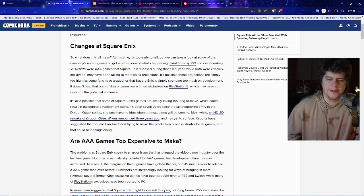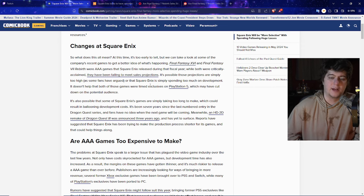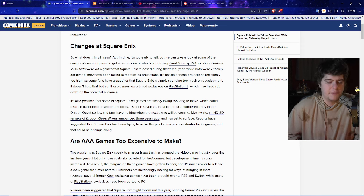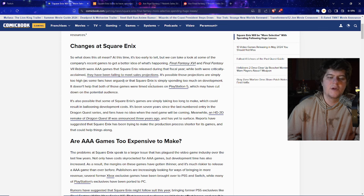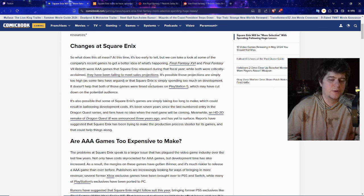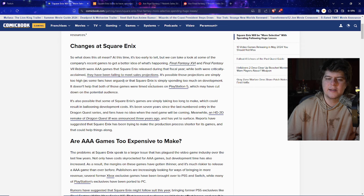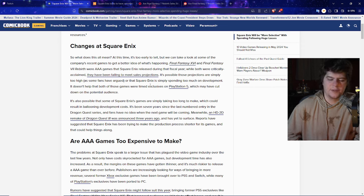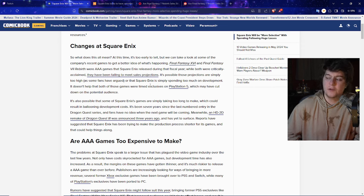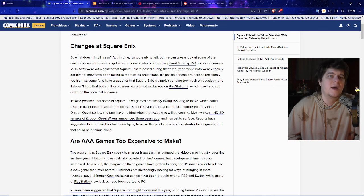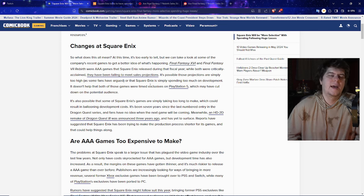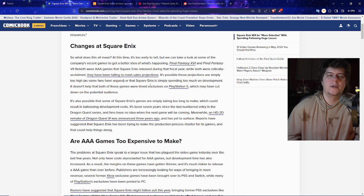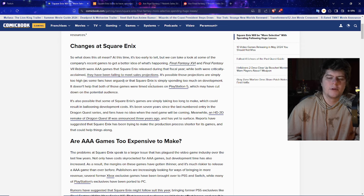At this time it's too early to tell, but we can take a look at some of the company's recent games to get a better idea. Final Fantasy both 16 and 7 Rebirth were AAA games that were released during that year. They both had good reviews and people liked it, but they really didn't get enough sales for the games as a whole. This also might have been part of them being PlayStation exclusives, not coming on PC, not coming on Xbox. The games are good but you need people to want to buy them, and if you don't have a big enough market people aren't going to be buying the game overall.